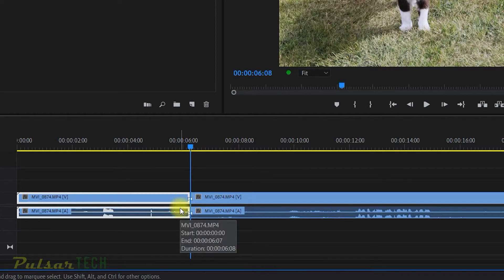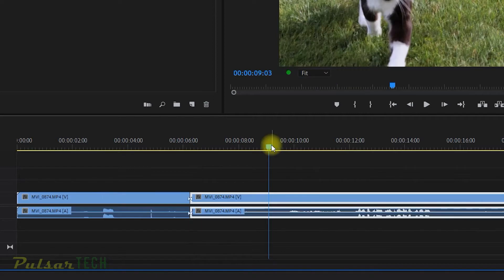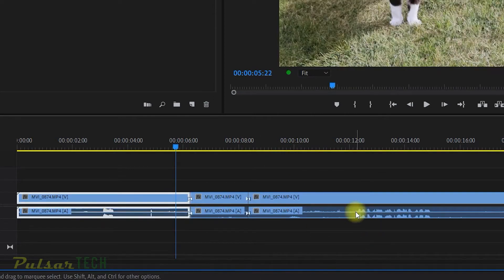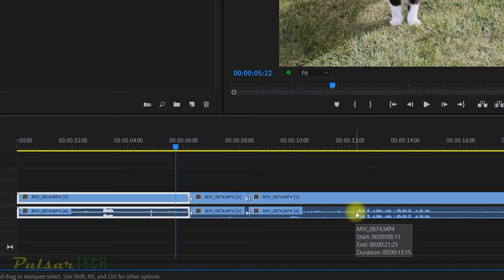If I go ahead and make another cut here, you can see there's another through edit. If you don't need those through edits, you can go ahead and delete them and there are a few ways to delete them.